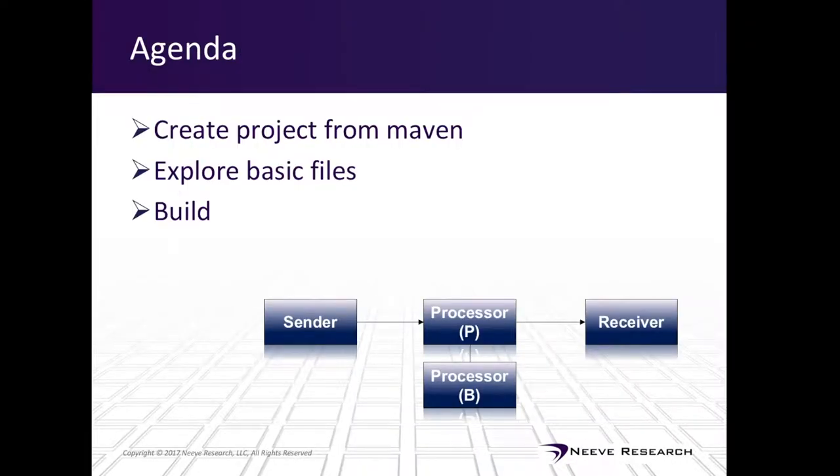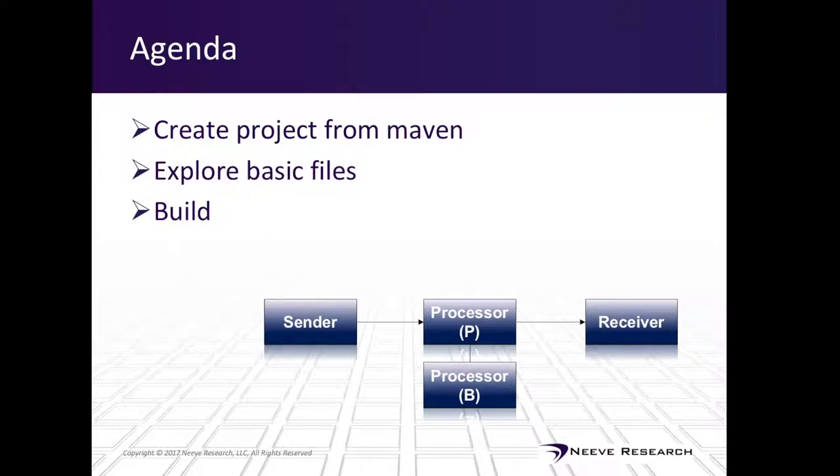In this tutorial, we'll build a project from Maven, explore the basic files, and build the project. Since this is a micro-tutorial, we will be running the most basic setup, which is a sender, to a processor, to a receiver. The processor, of course, will have a backup configured.